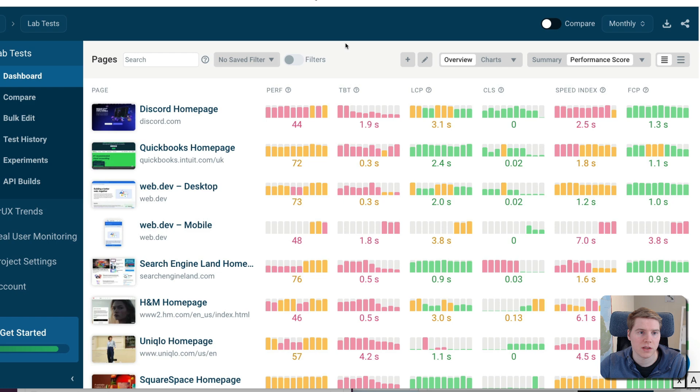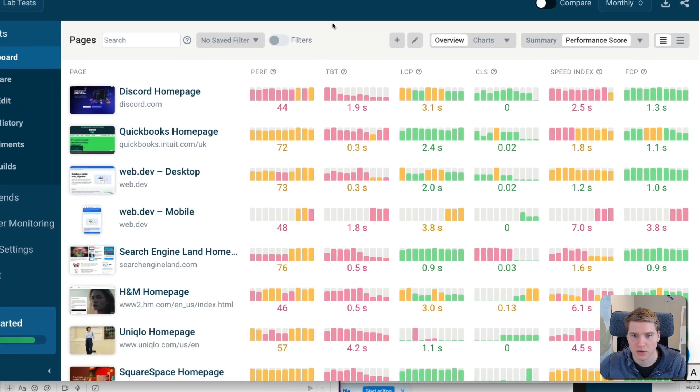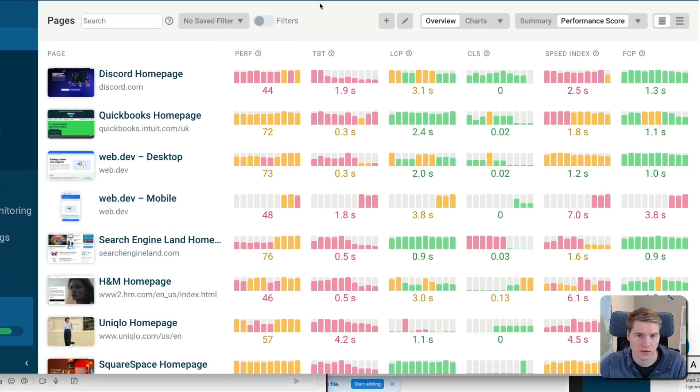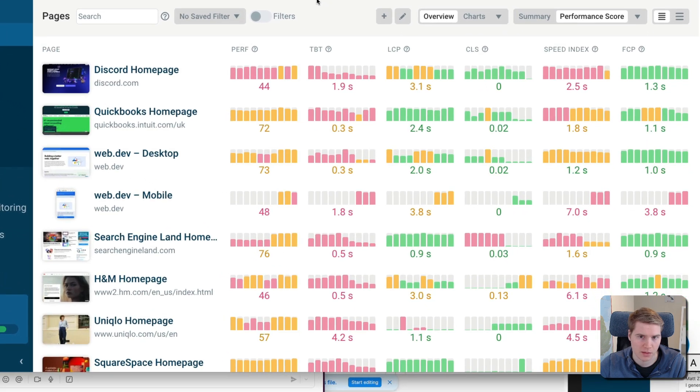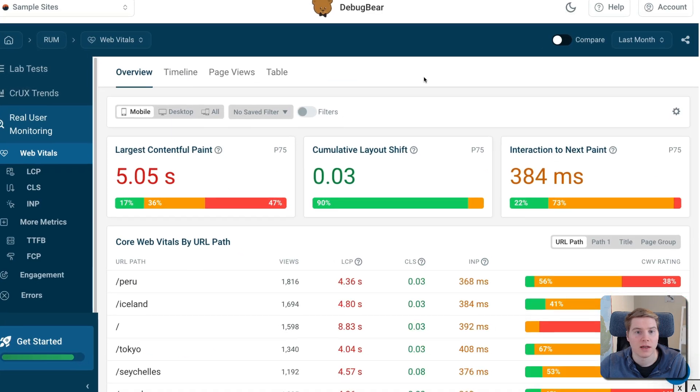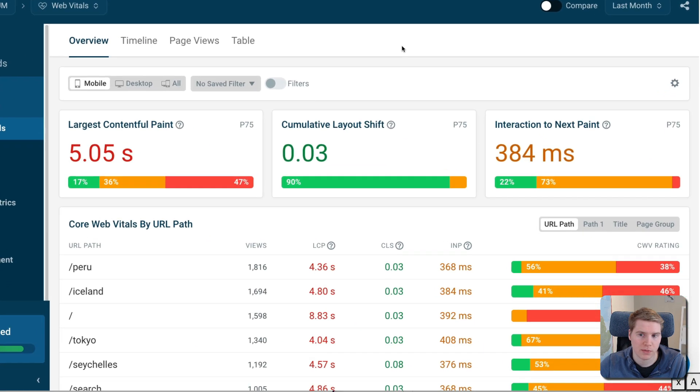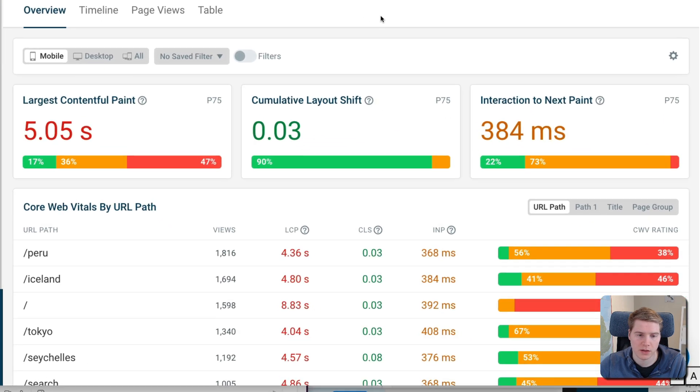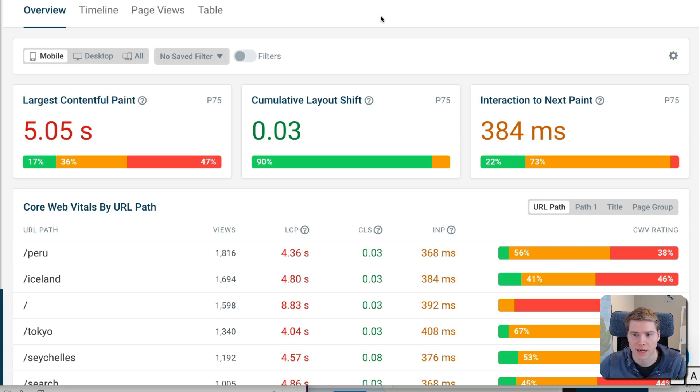You can use DebugBear Synthetic Monitoring to monitor the Total Blocking Time metric, and you can use DebugBear Real User Monitoring to see how CPU tasks on your website delay user interactions and cause poor Interaction to Next Paint scores.